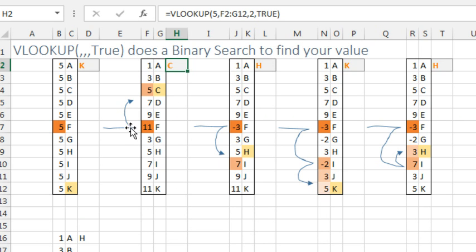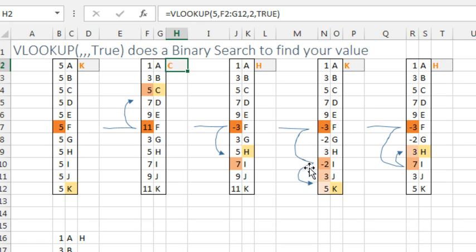All right, so based on whatever value is in that midpoint cell, that controls which half of the table the binary search is going to go look into, all right? Now here's another one, so we're using minus 3 again, that sends it down into the bottom part of the table.